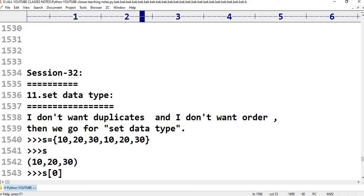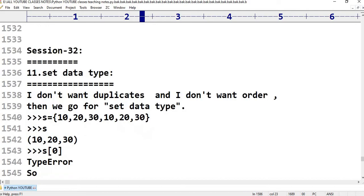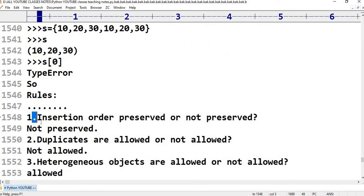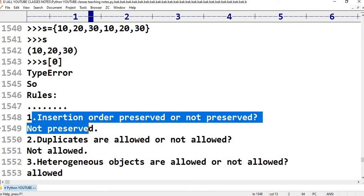For example: s = {10, 20, 30, 10, 20, 30}. Duplicates are not allowed, so 10, 20, 30 appear only once. Indexing is also not allowed in a set.